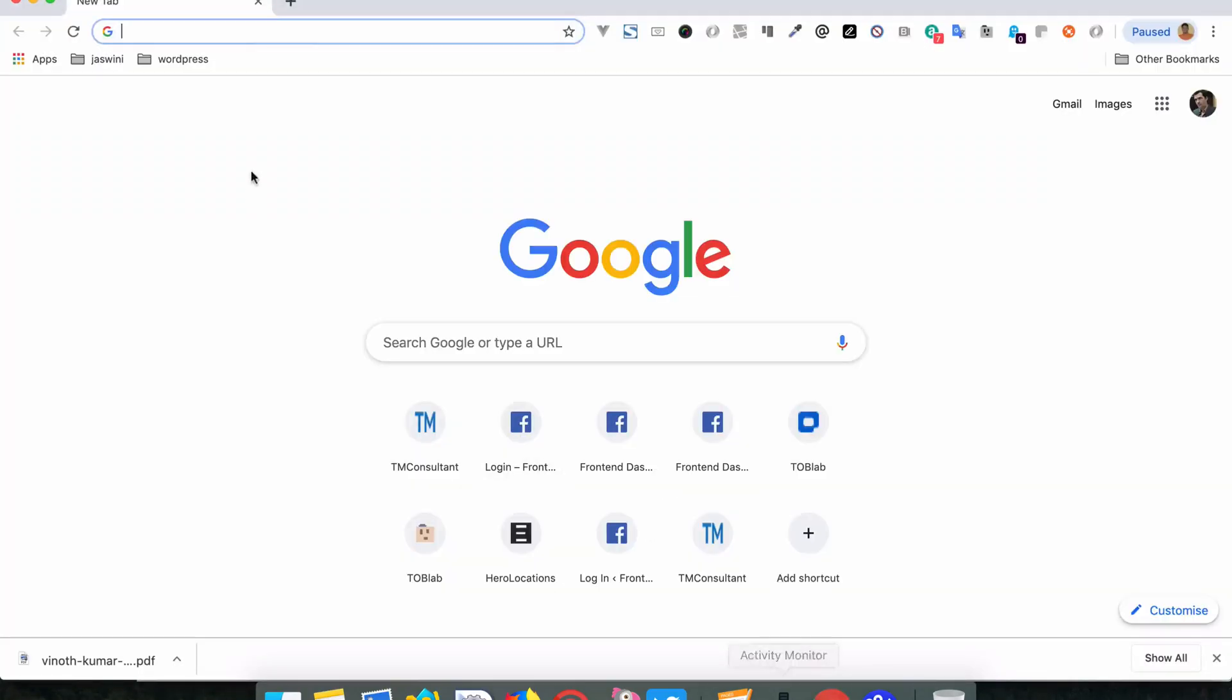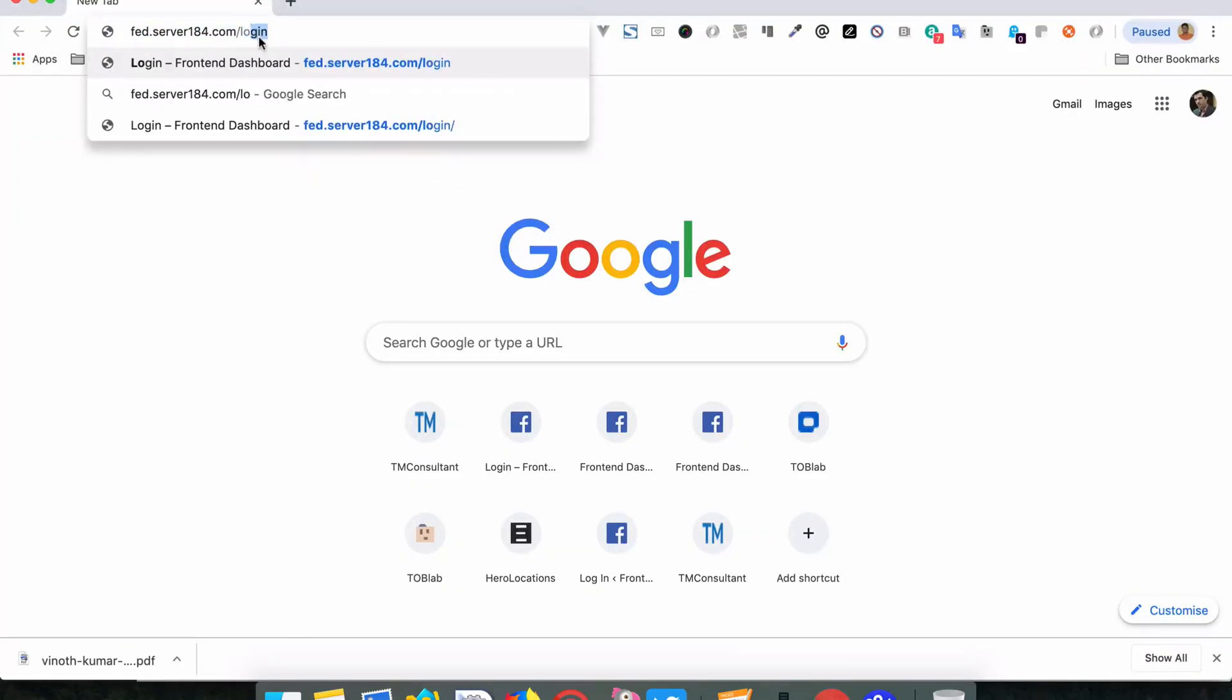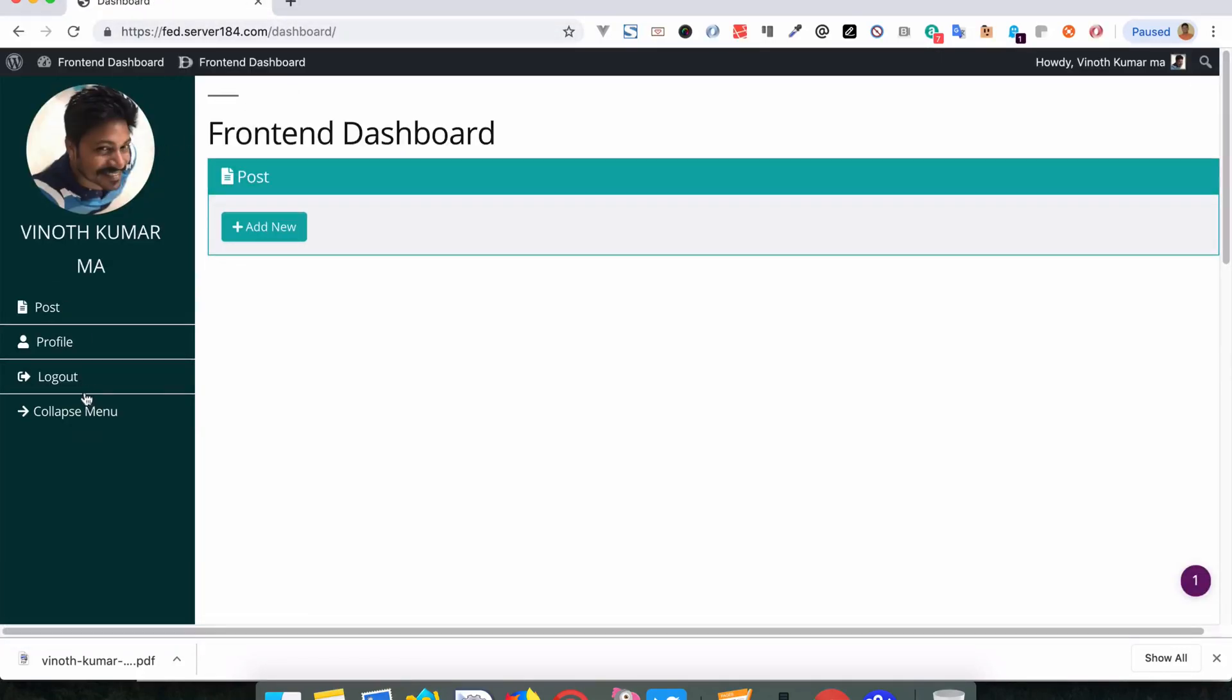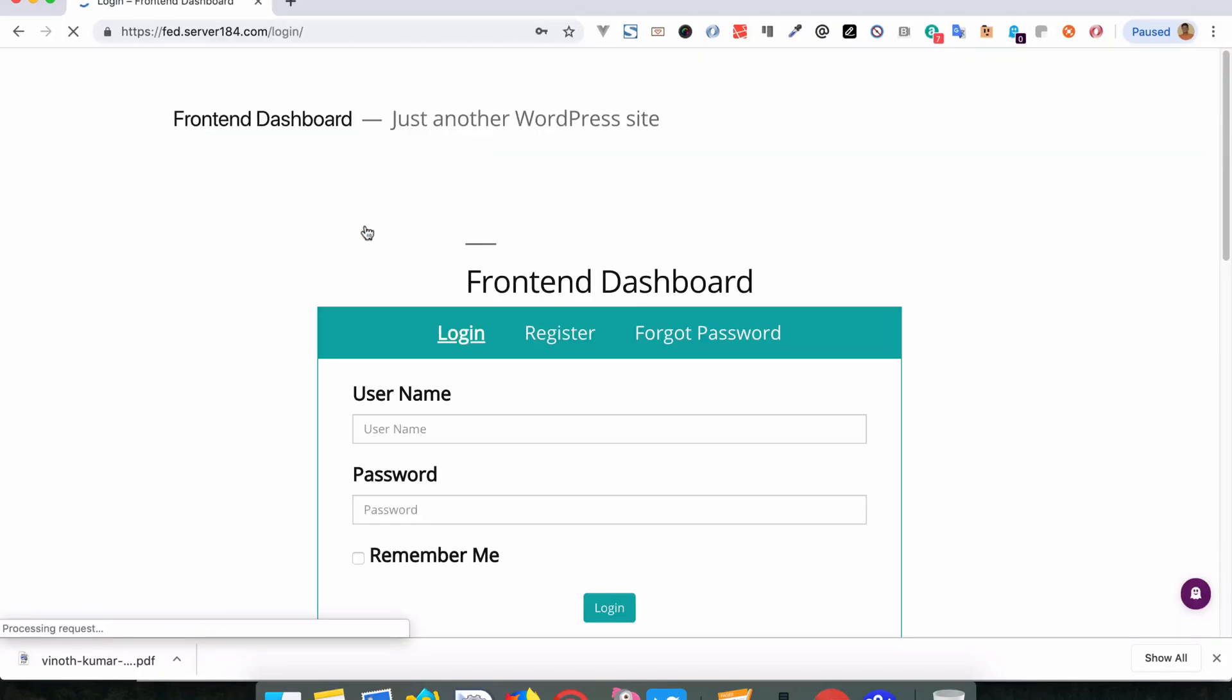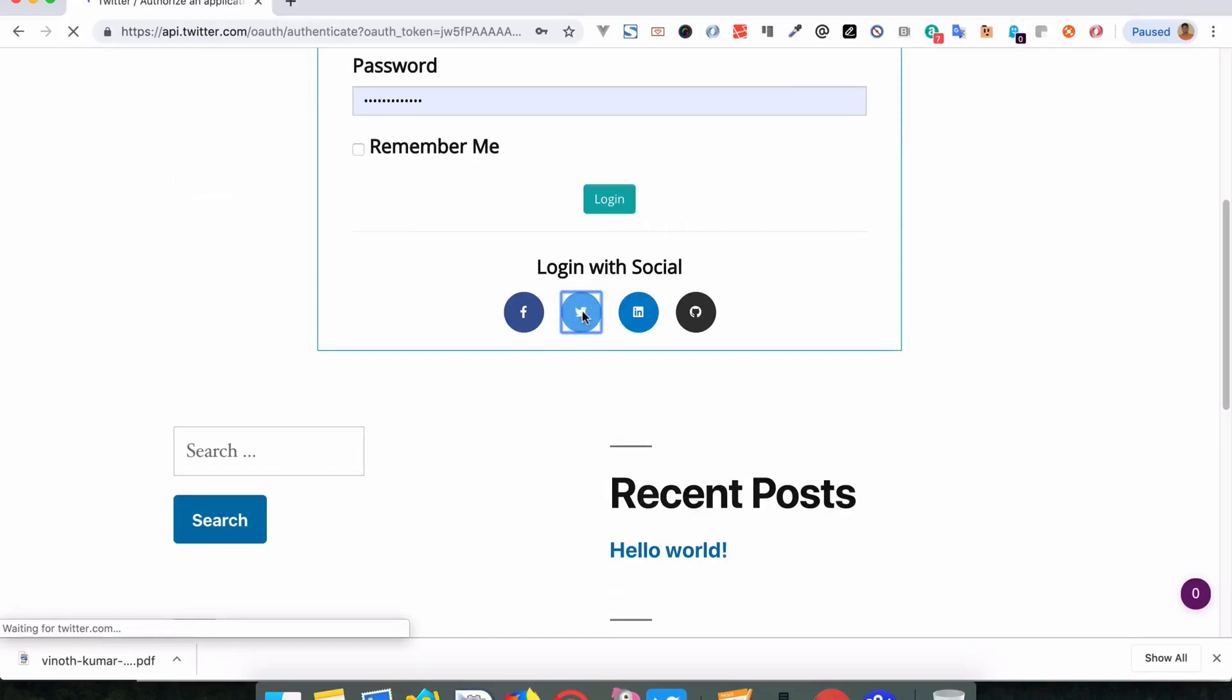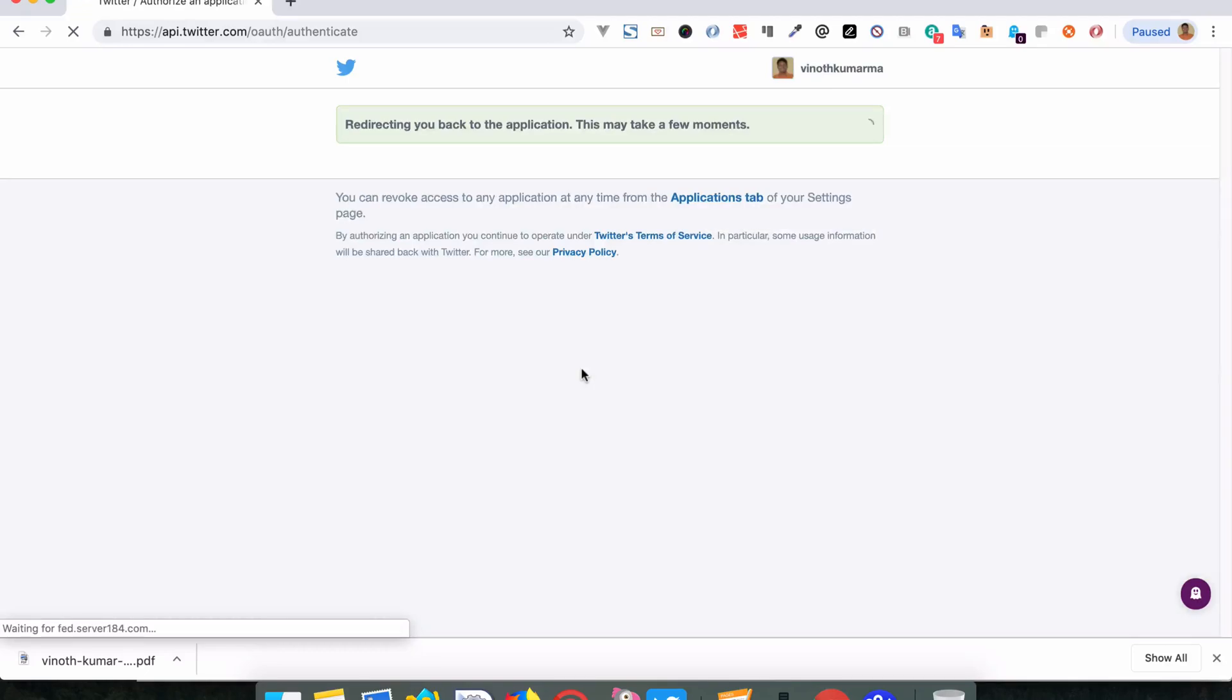We're already logged in with Facebook, so let me log out. Now login with Twitter. Fill in the credentials and sign in.